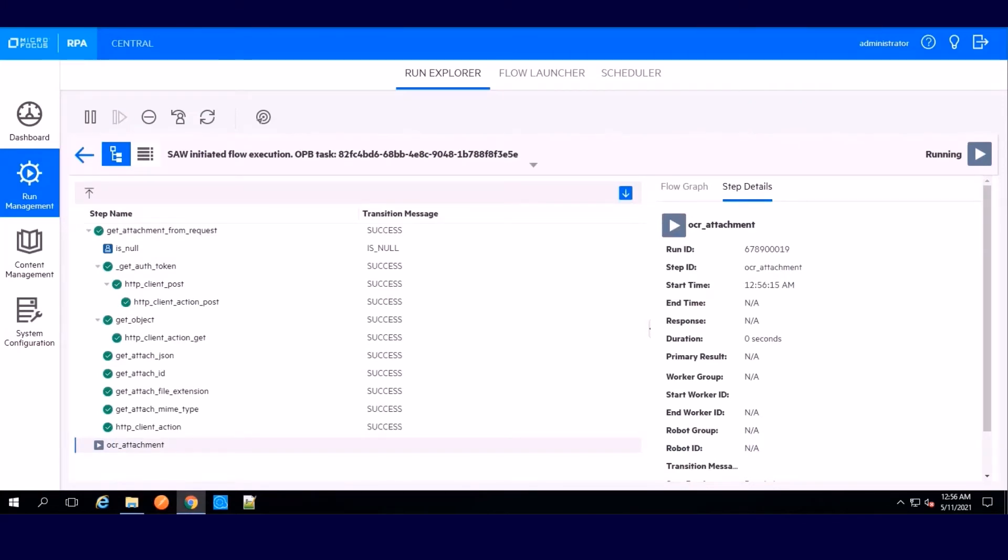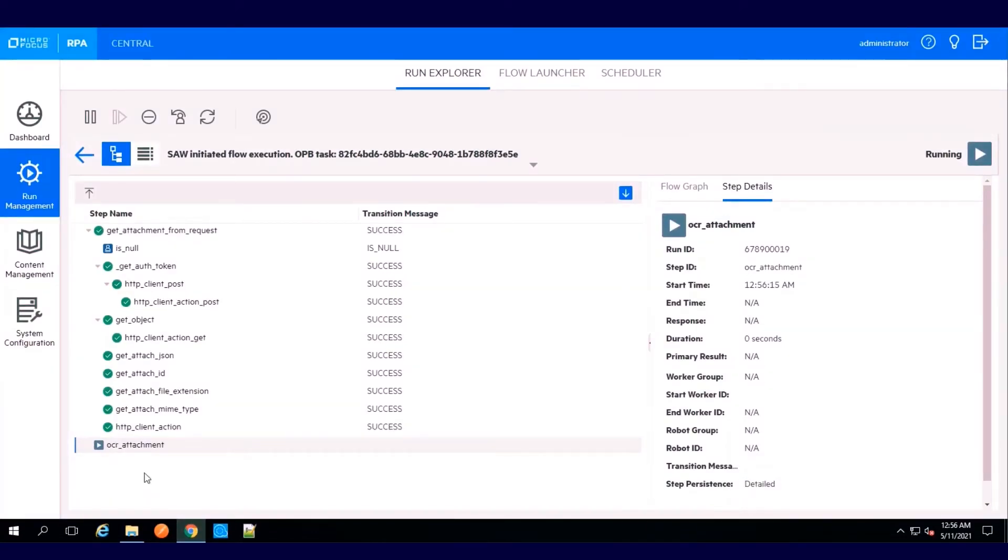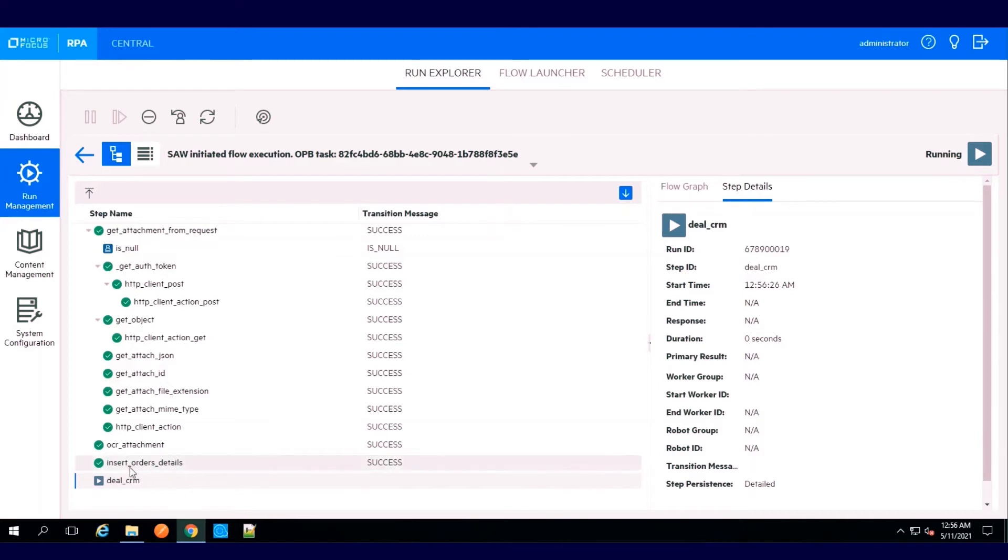Next, the OCR engine parses the file by extracting order details. Using API automation, the workflow inserts the order into the order management system.